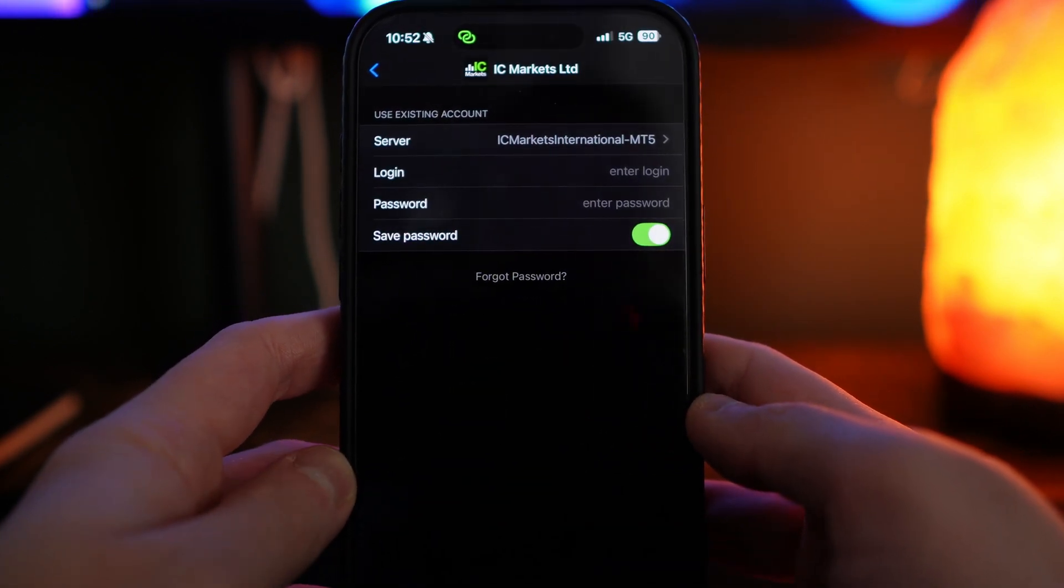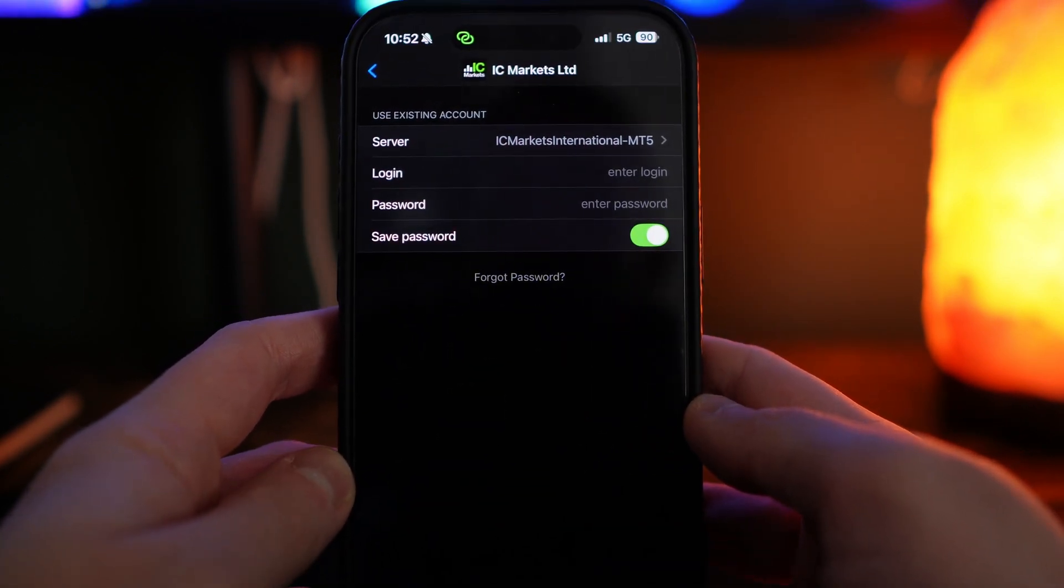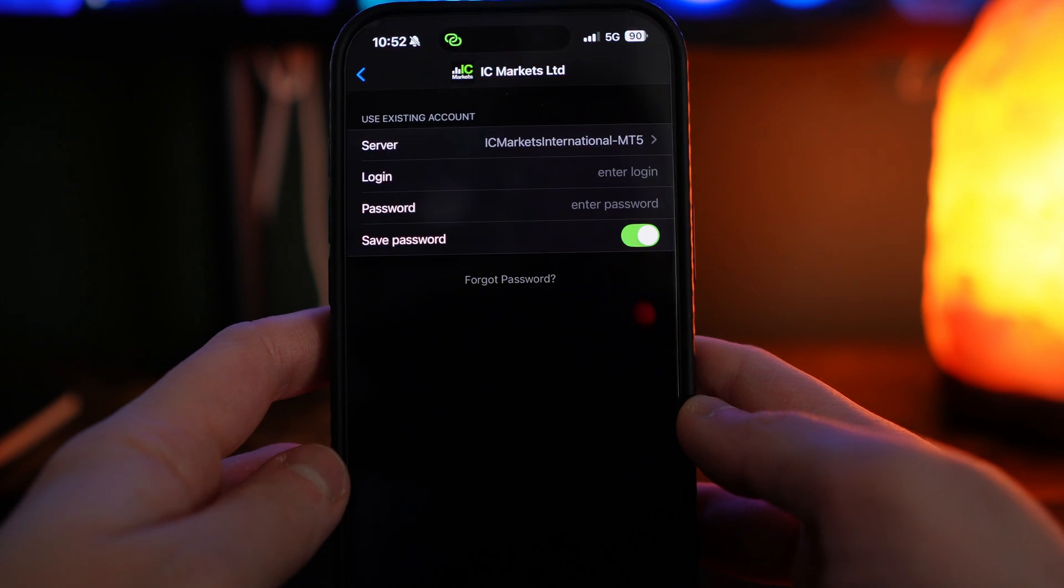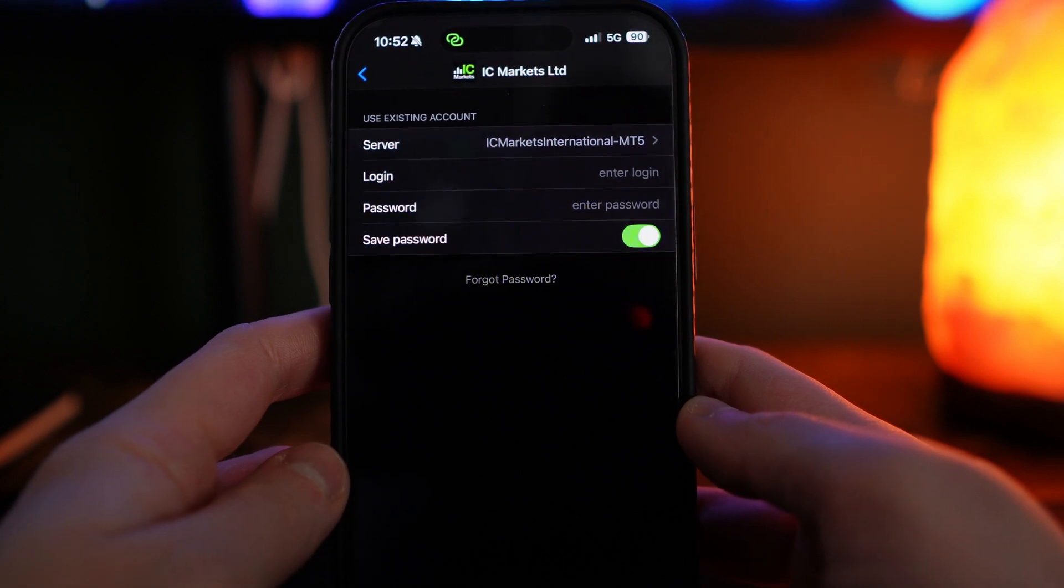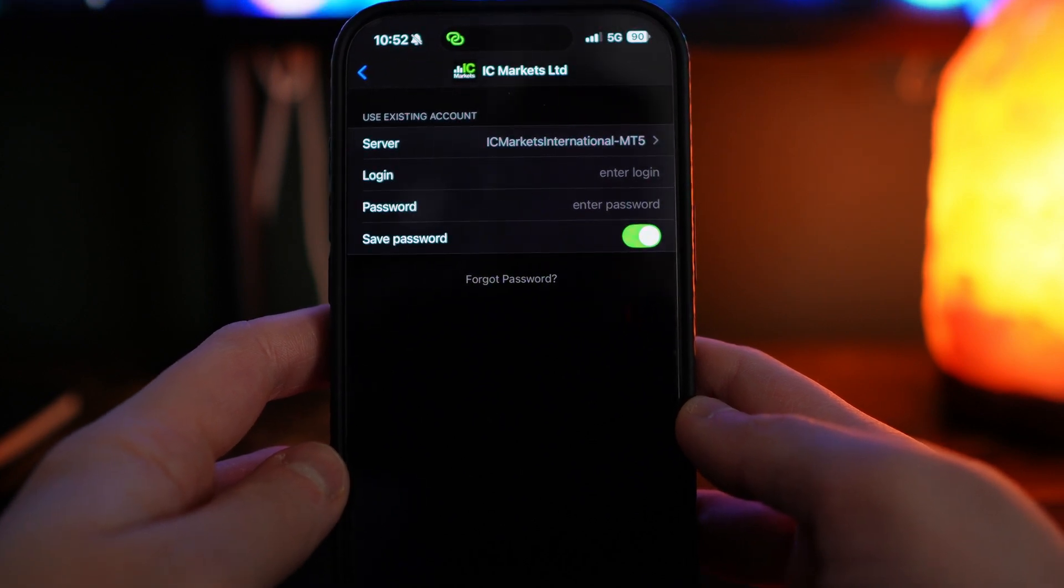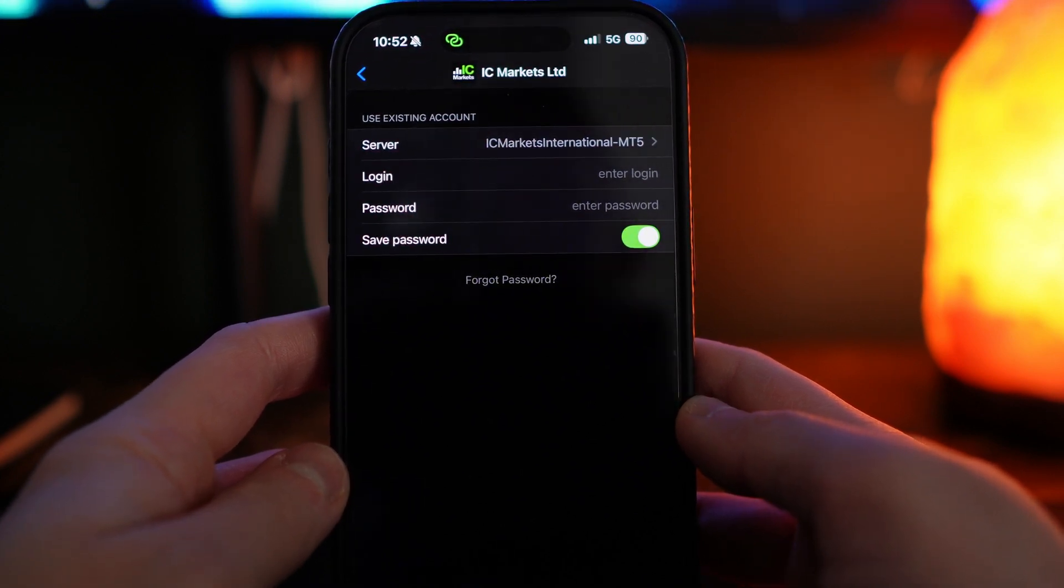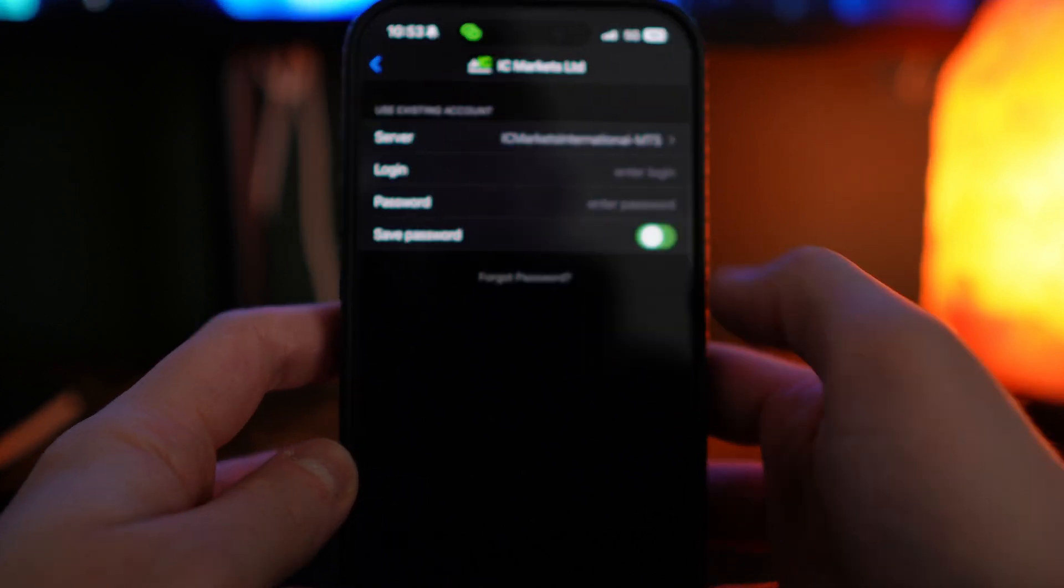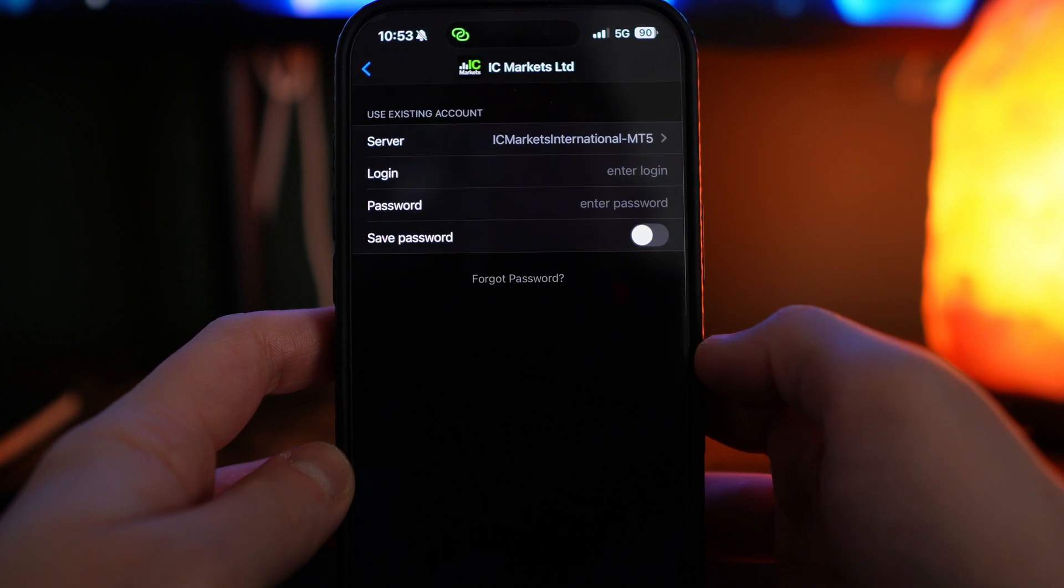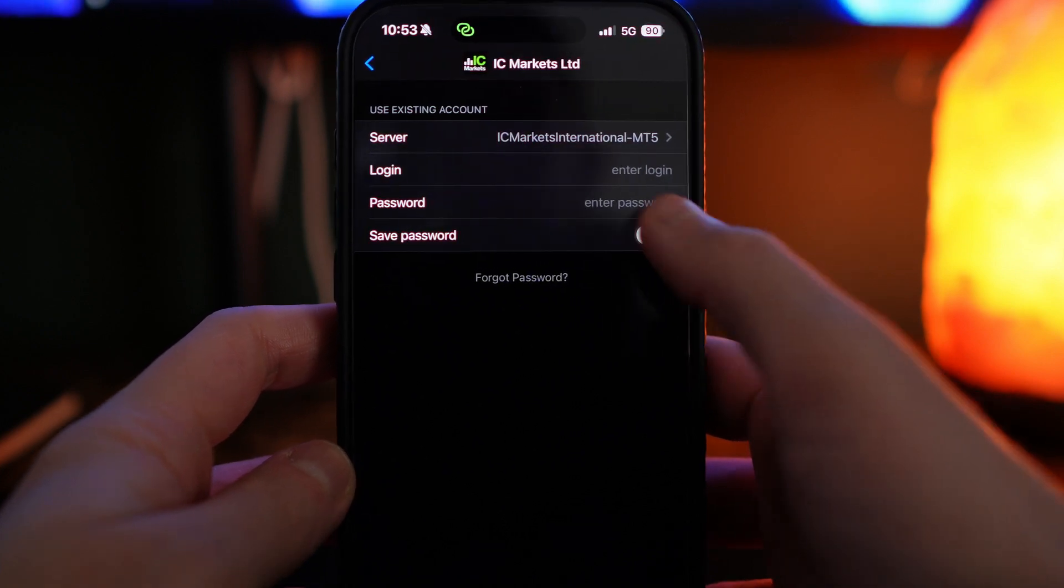From here, you will now see the server at the top. Then all you simply need to do is enter in your login information and your password.